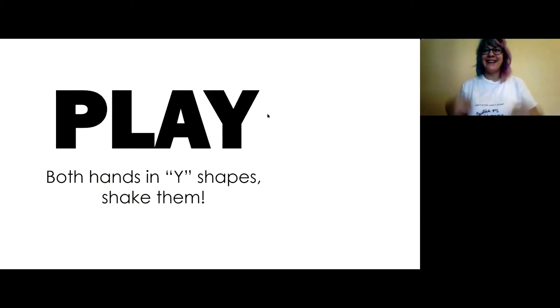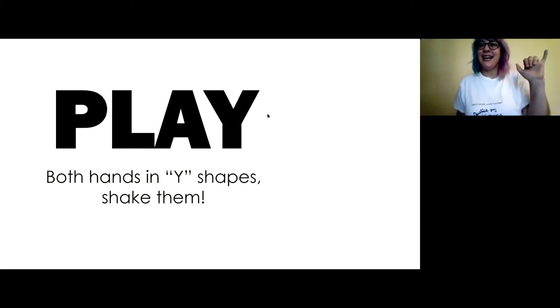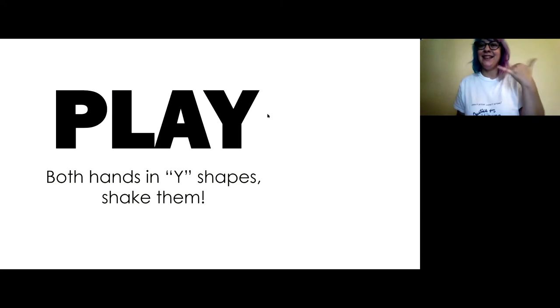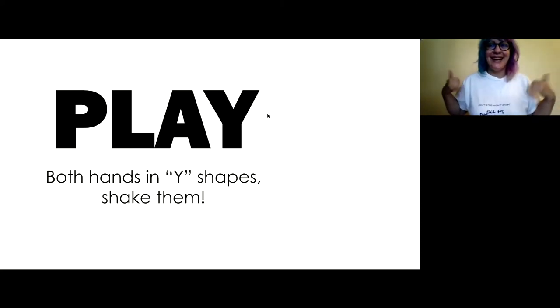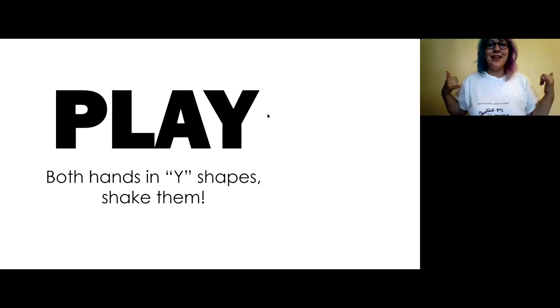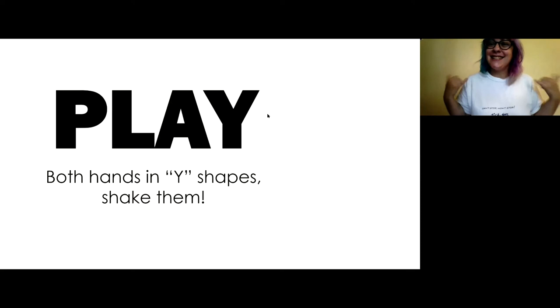Play. So you make the letter Y, kind of like a shaka symbol. All right. Make the letter Y and then shake it. Both hands. Play.